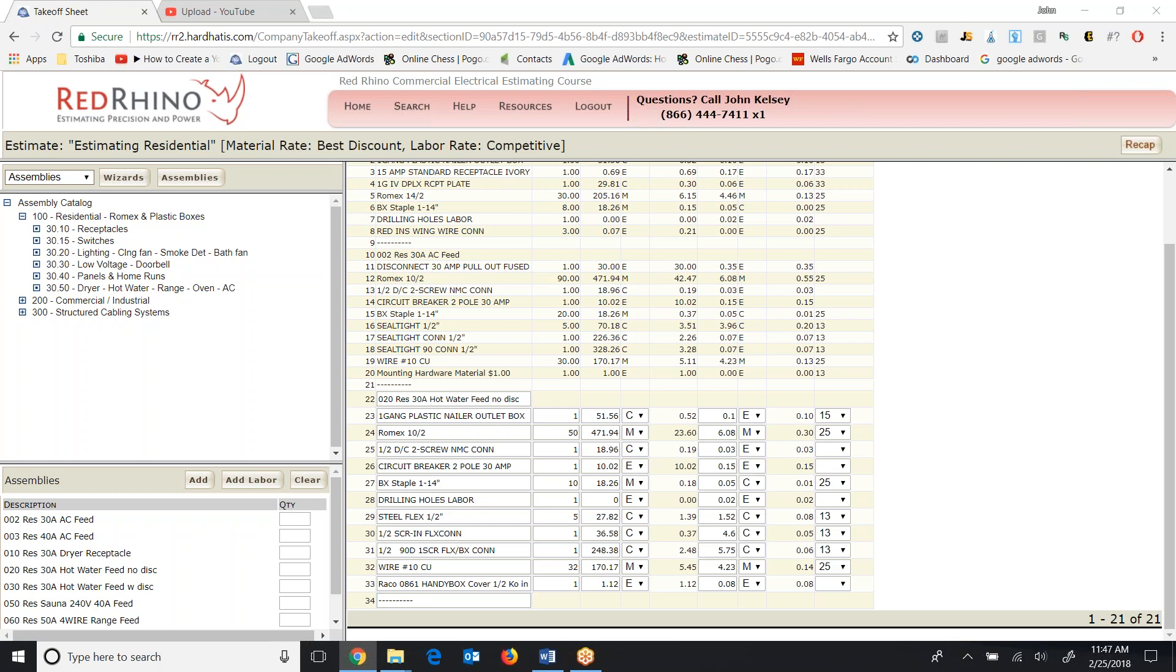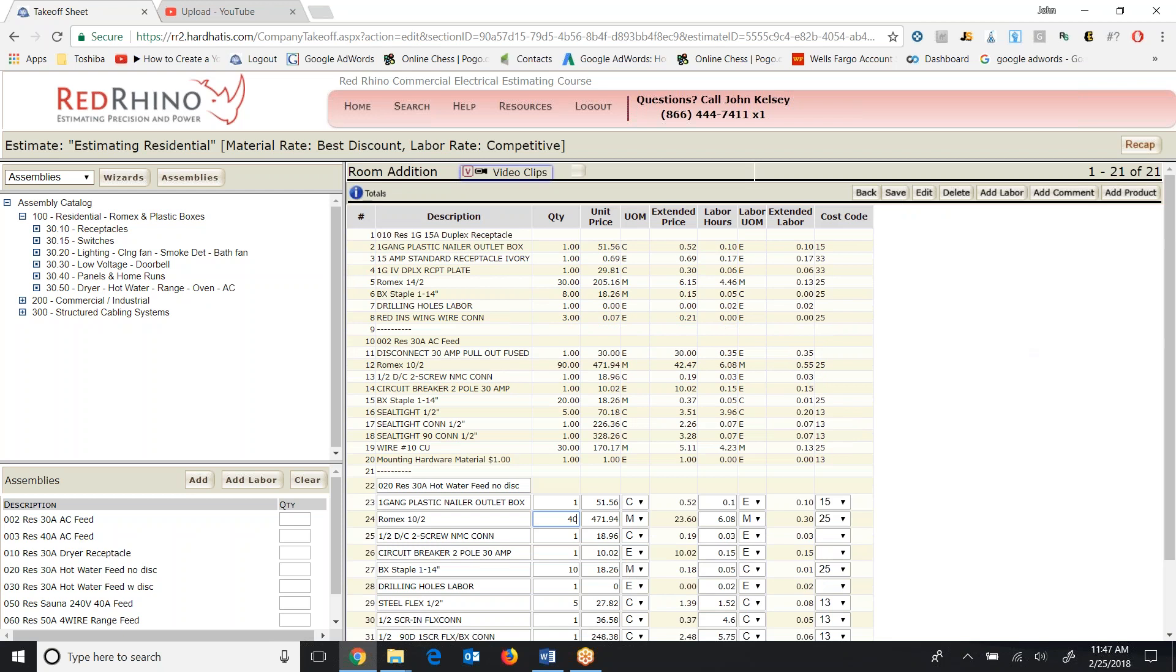Now, once again, this assembly includes 50 feet of 10-2 Romex. Again, you can change that if you know that it's different. Maybe, or it's a different distance, I should say. In this case, I'm just going to say I know it's 40 feet, so I'm going to type in 40. Now again, this assembly includes the plastic box, the Romex, connectors, a circuit breaker, again, steel flex for connecting the water heater. Okay? I scroll up to the top and click Save to save my assembly.